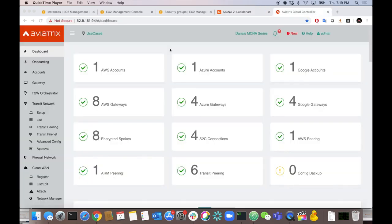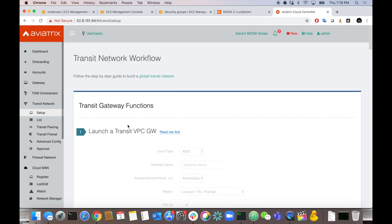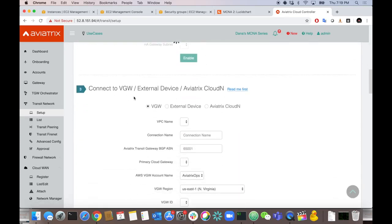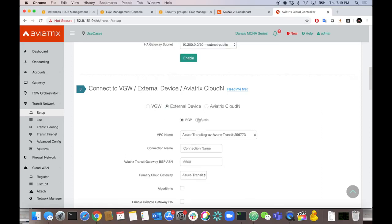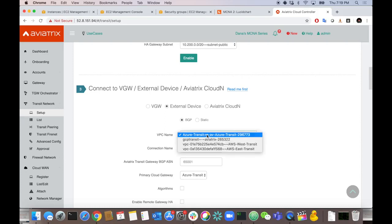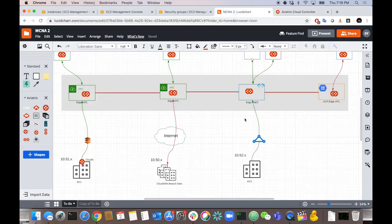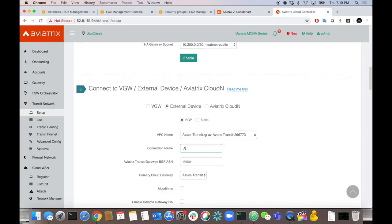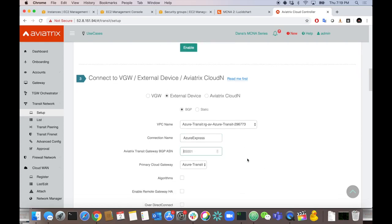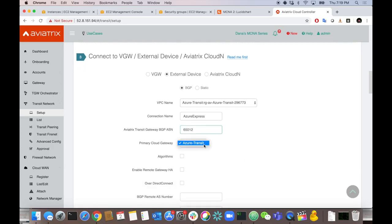We're going to enable Route Control — a really cool feature that lets us whitelist and review routes coming in before they propagate anywhere else in the cloud network. Same process as before: go to Transit Network Setup, scroll down to number three, connecting to an external device via BGP. We're connecting to the Azure Transit. Call it Azure Express. Give the gateway an ASN — let's say 65012. Remote AS is 65013.